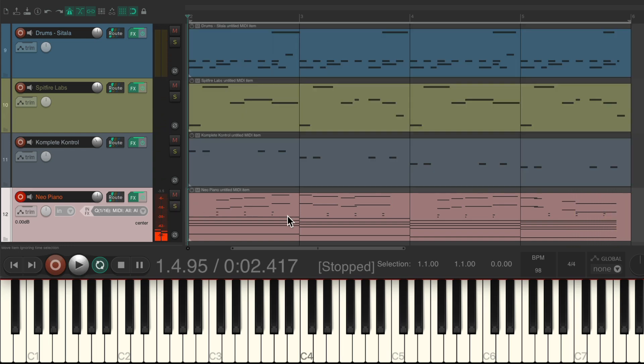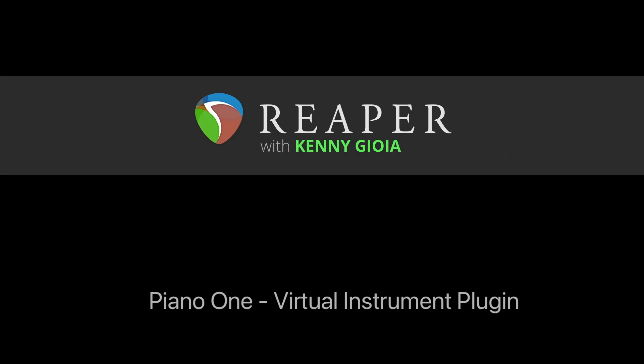Just like that, we layered each virtual instrument plug-in on top of each other — starting with Sitala, then Spitfire Audio LABS, then Complete Control, and finally the Piano One plug-in. That's pretty much it. That's the Piano One virtual instrument plug-in in Reaper. I hope you learned something, hope you can use it, and I'll see you next time. Thanks.